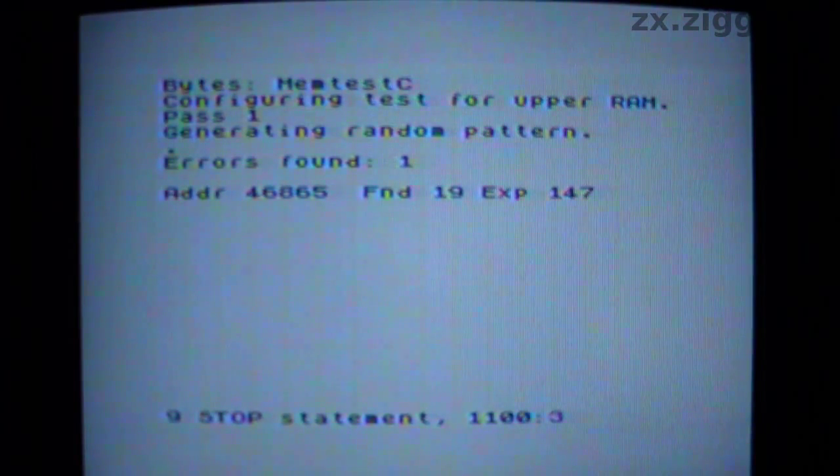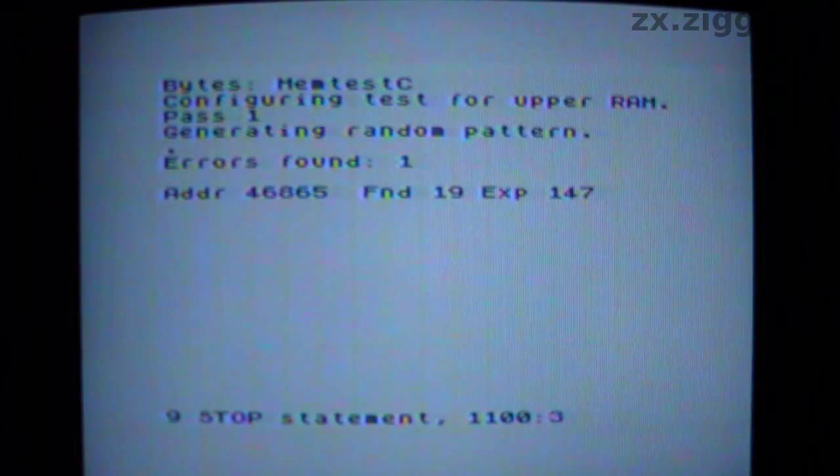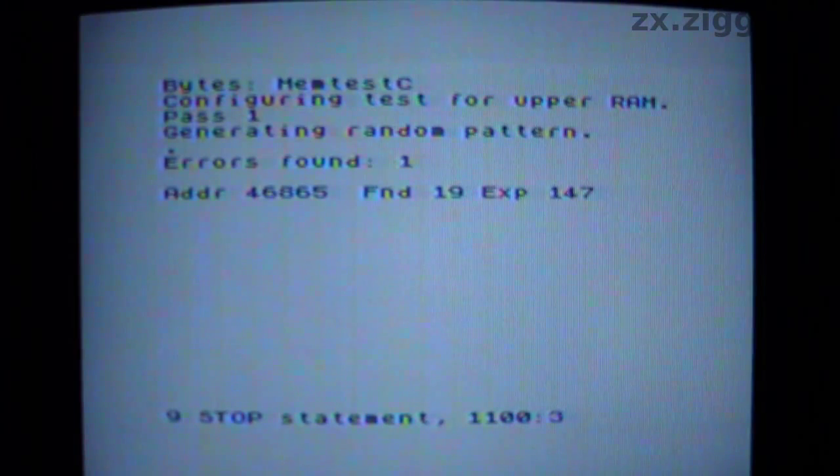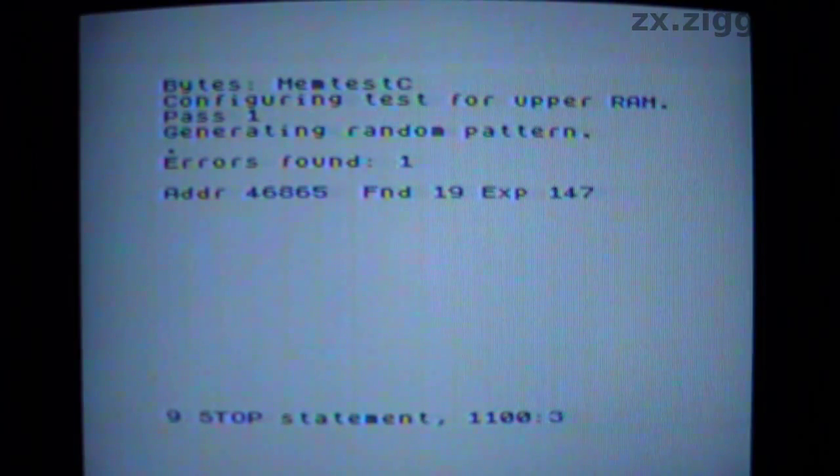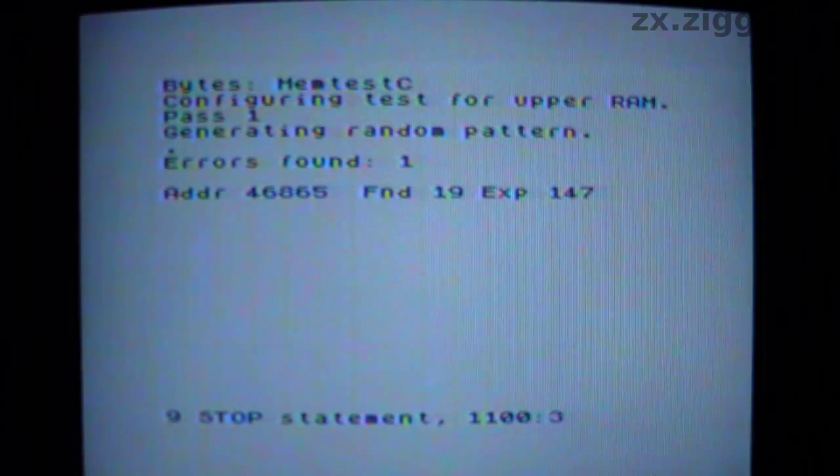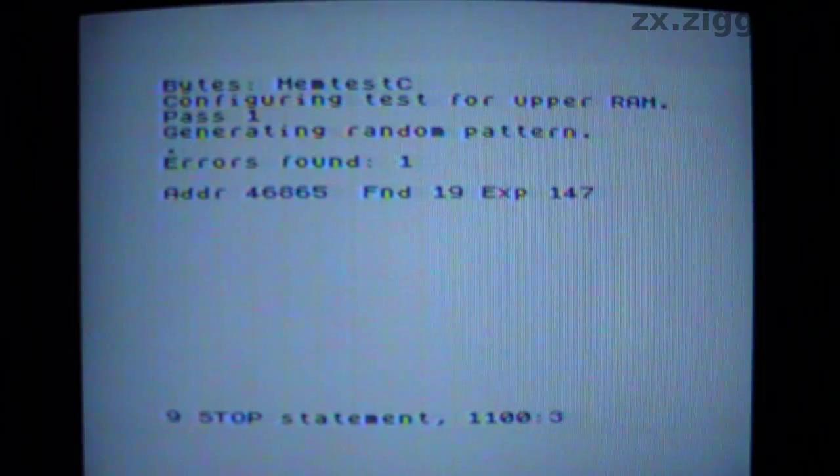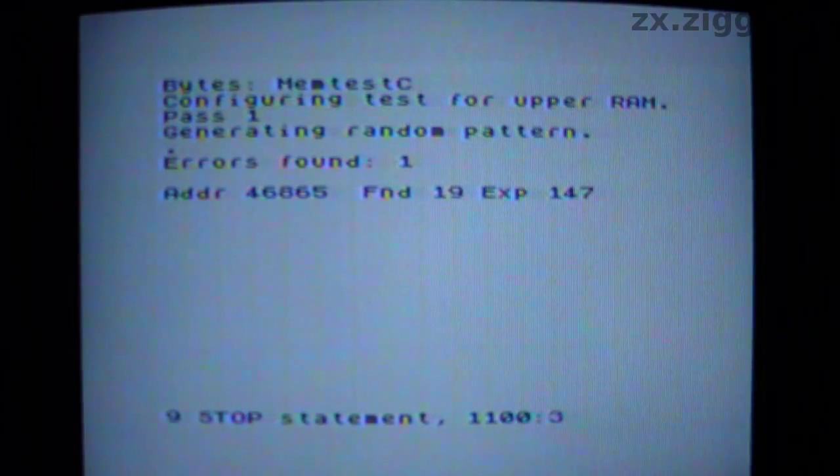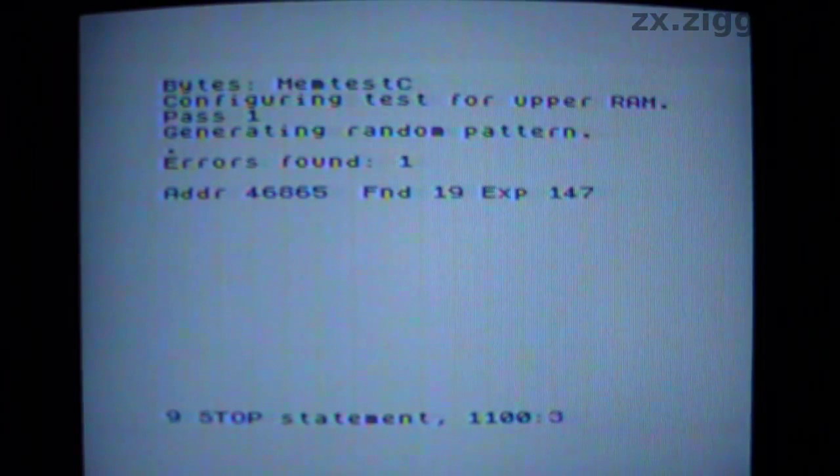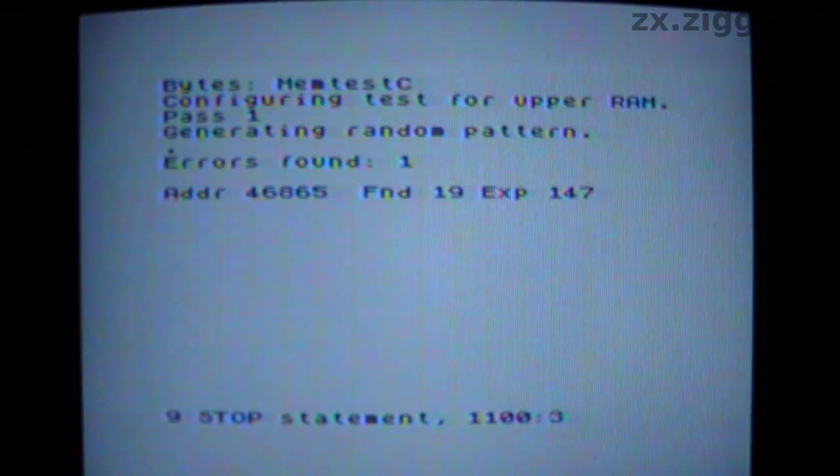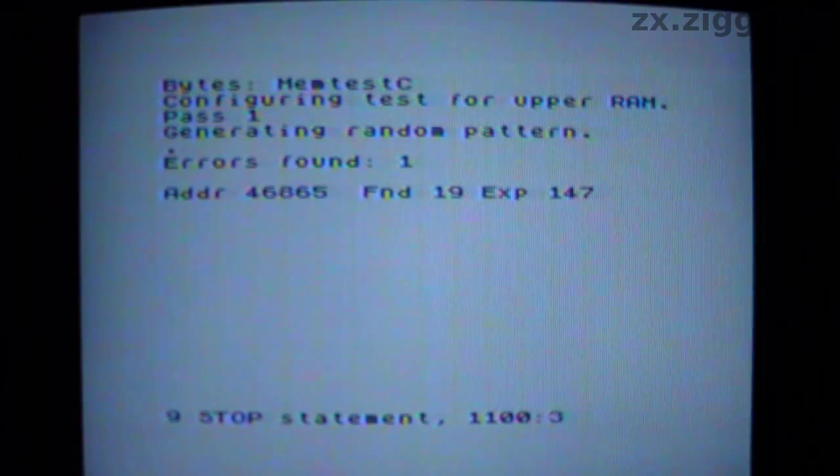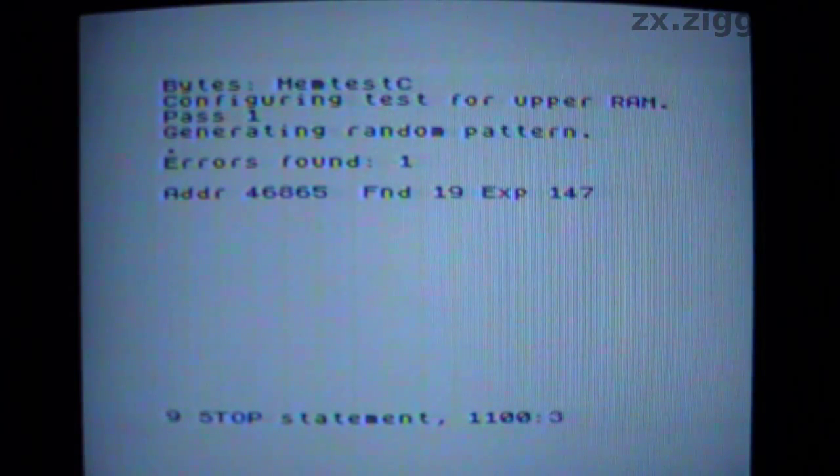This RAM test program isn't aware of the paging mechanism, and so can't test all of both sets of 64 KB. However, it's still a useful program to run, because in most cases a faulty IC fault affects all of its bits and so will still be detected, though of course this program alone can't guarantee all of the RAM is working perfectly, and it doesn't test the paging system at all.